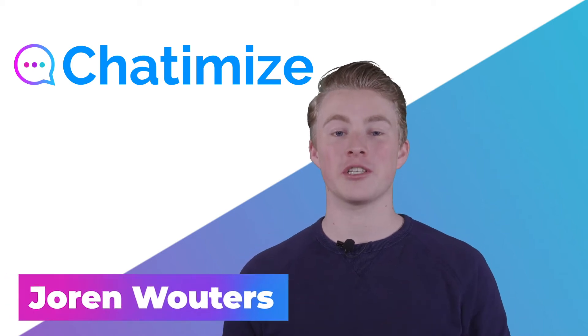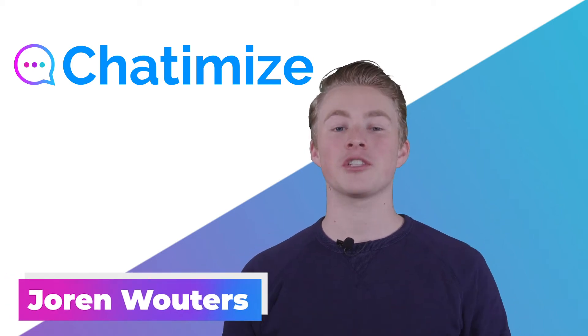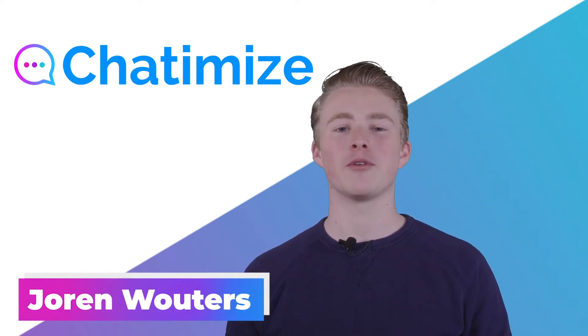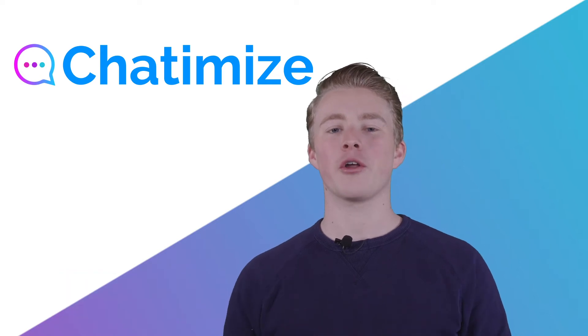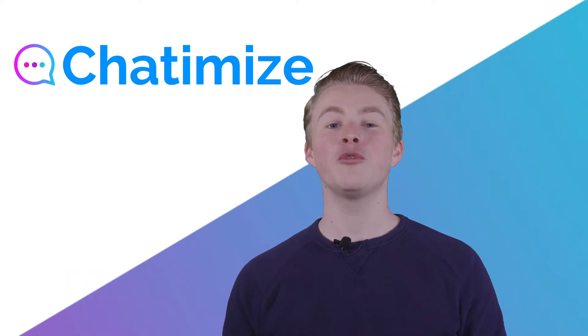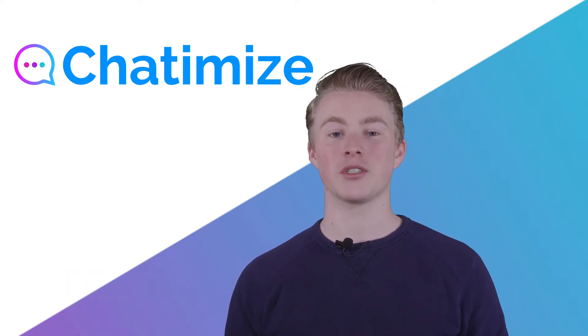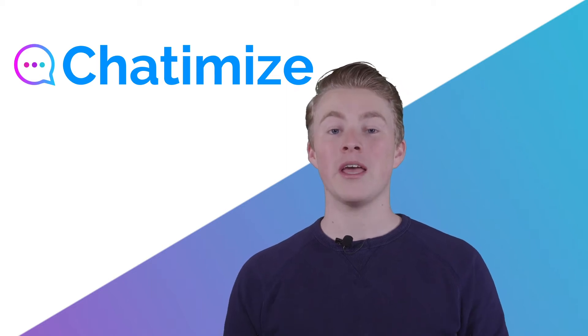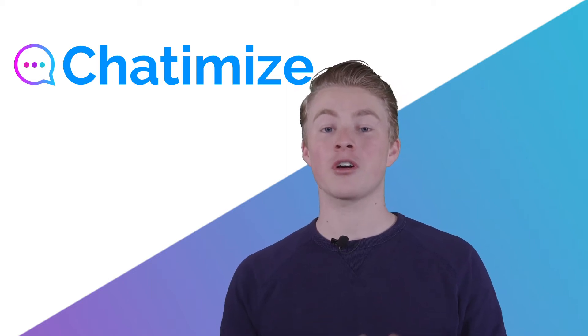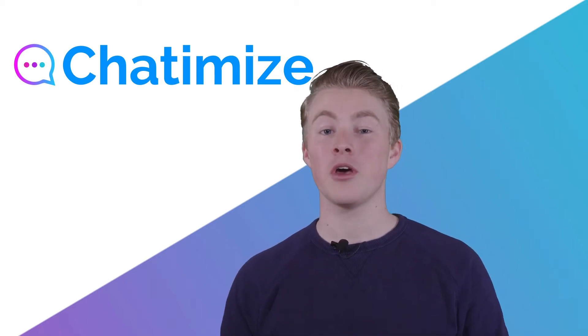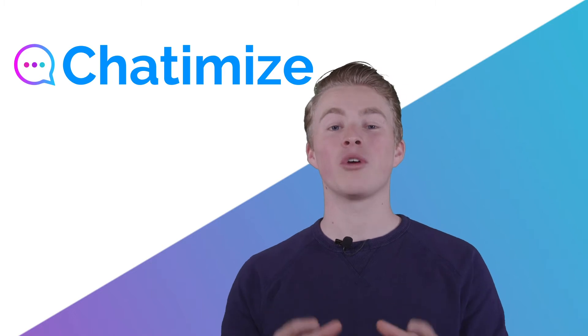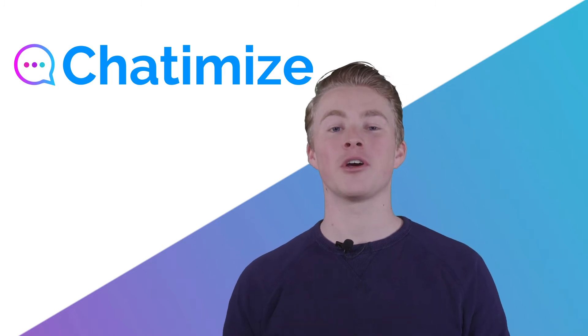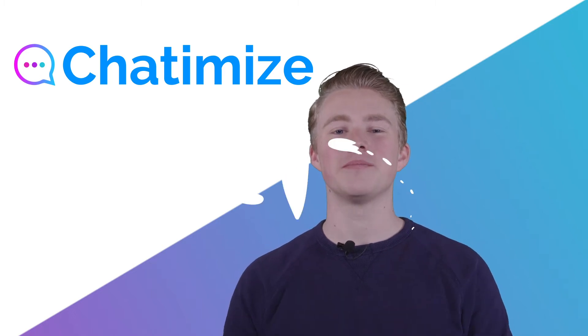From all the chat starters in MobileMonkey, the comment guard still remains one of the best. With the comment guard we can automatically reply to Facebook comments, or we can only reply if our user comments with a certain keyword. So let's dive in and create our first comment guard inside MobileMonkey.